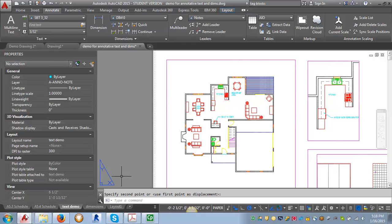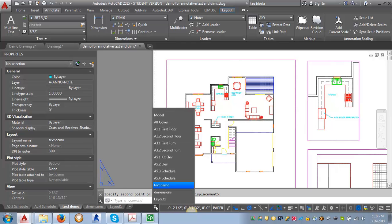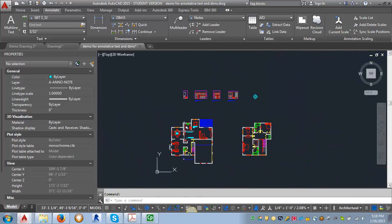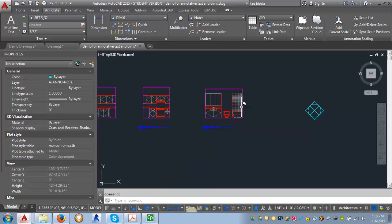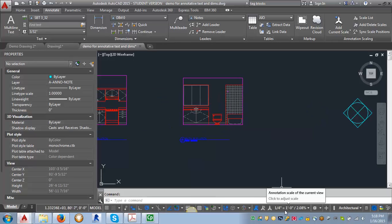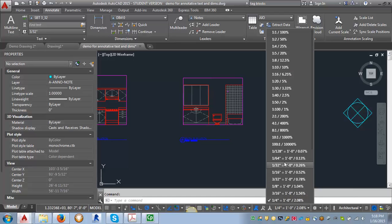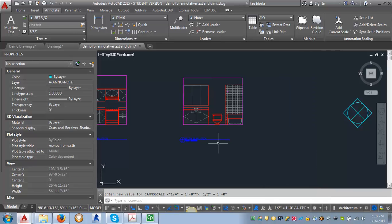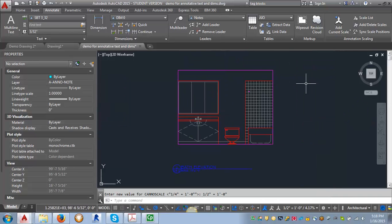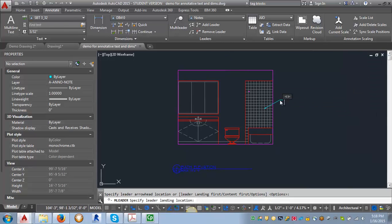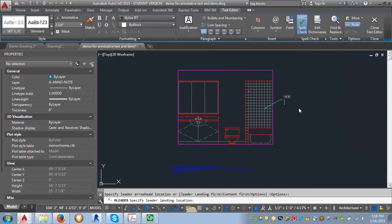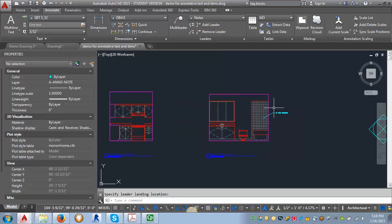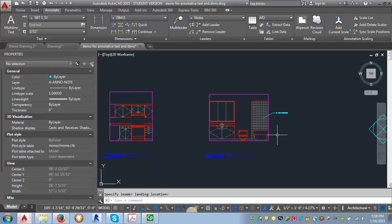Now let's go into our elevations and go back into model space to add in a third size. We're going to switch our annotation scale from one quarter of an inch to one half of an inch. Let's scroll down here a little bit. Then I'm going to put in a note that this is going to be four inch tile surround. It doesn't really matter what the note is.